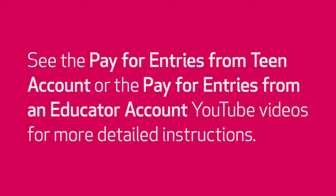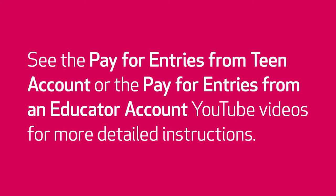See the pay for entries from teen account or the pay for entries from an educator account YouTube videos for more detailed instructions.